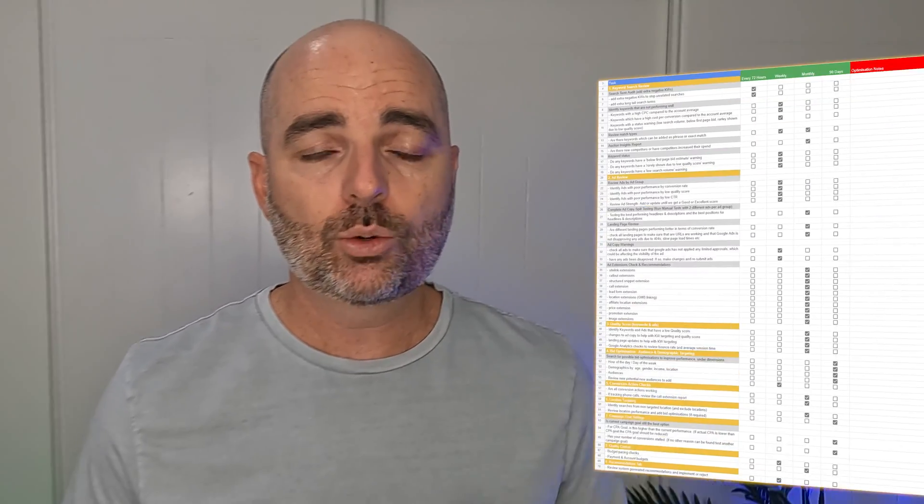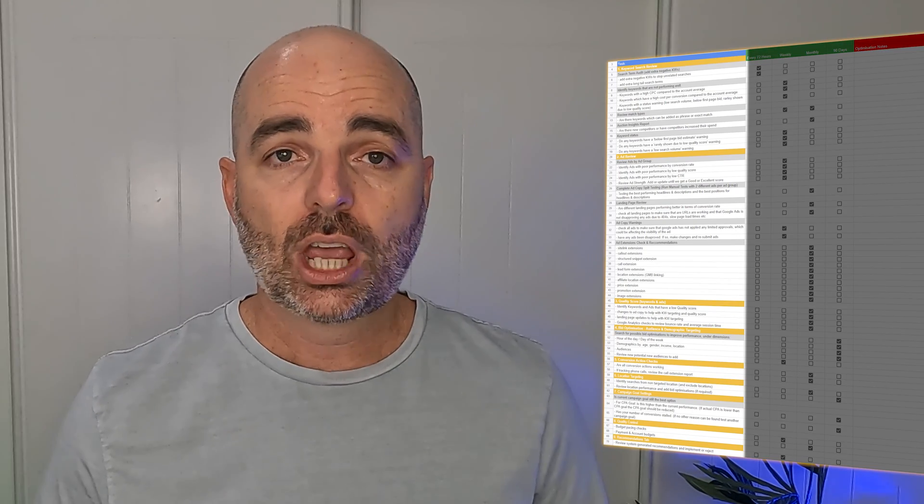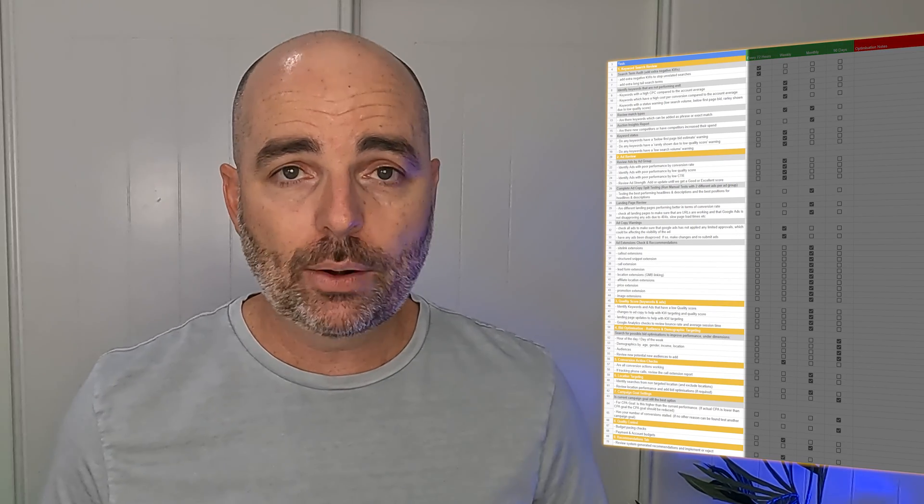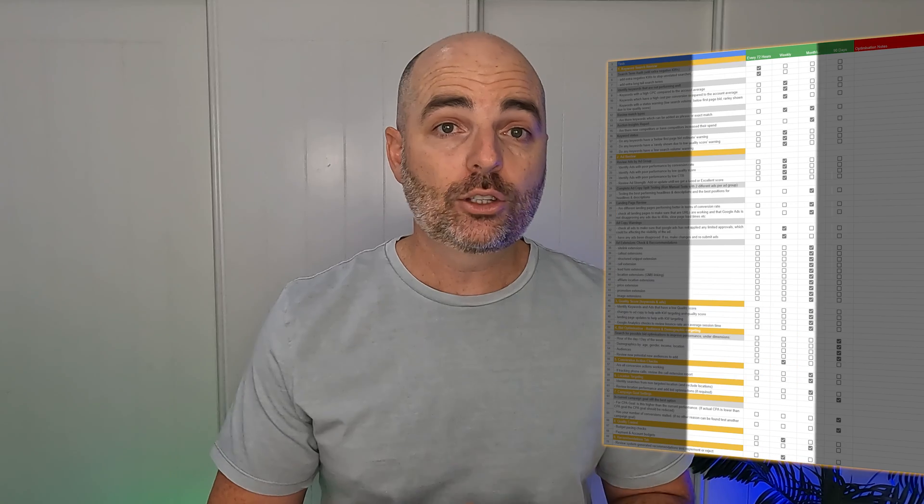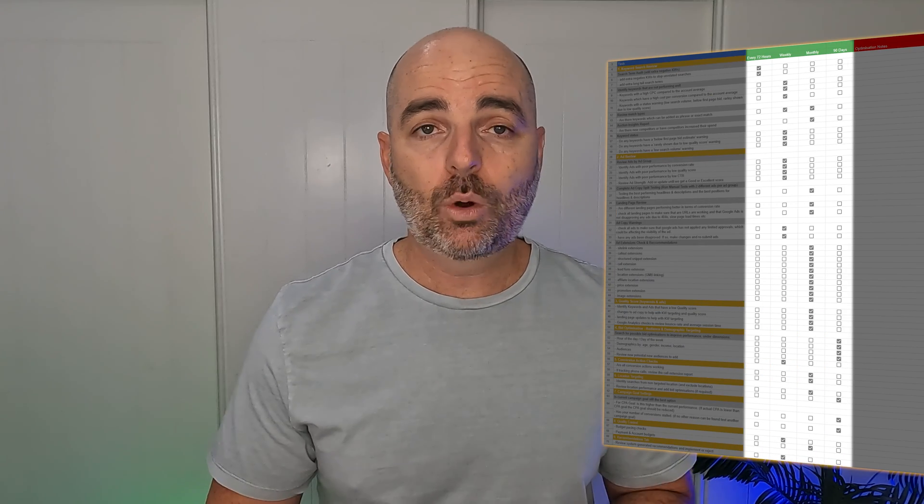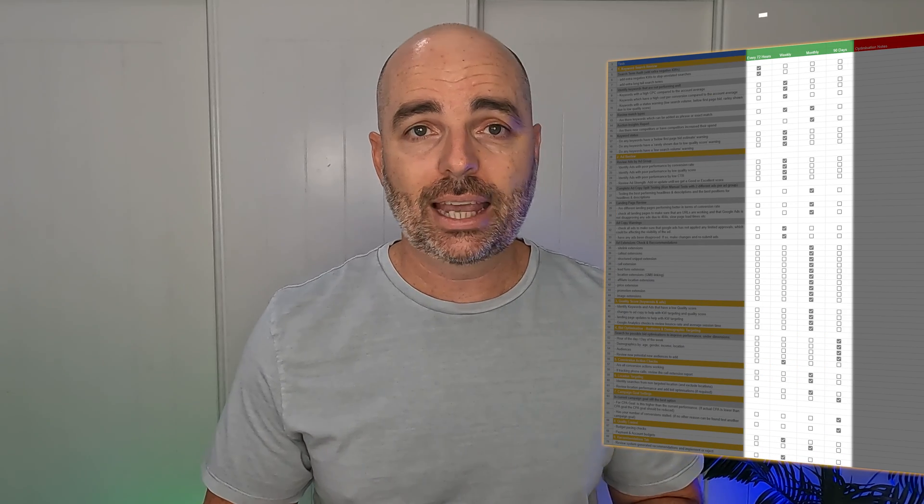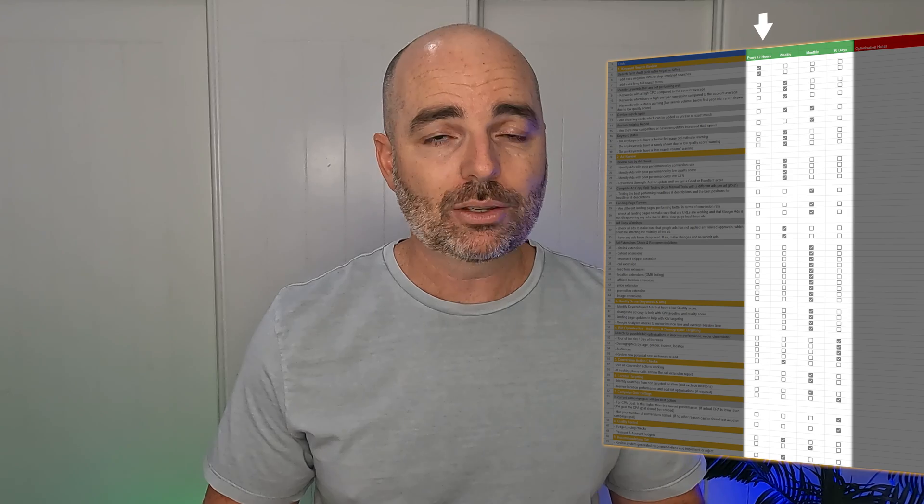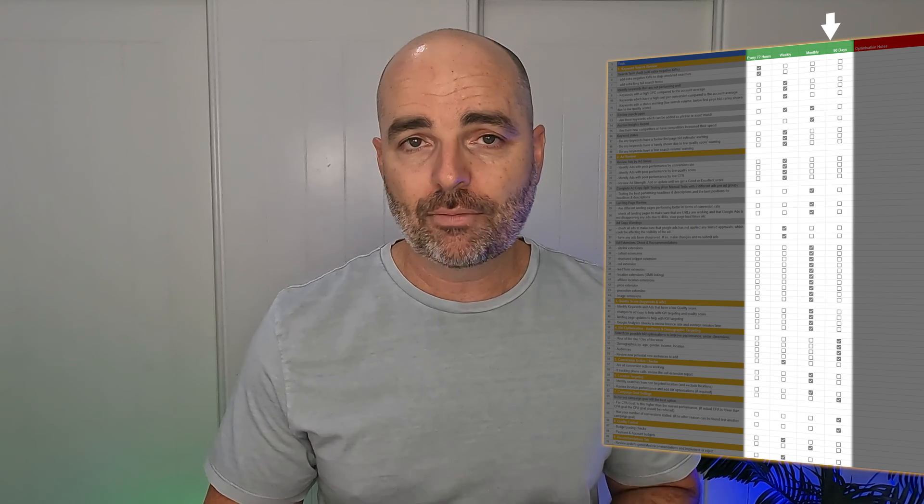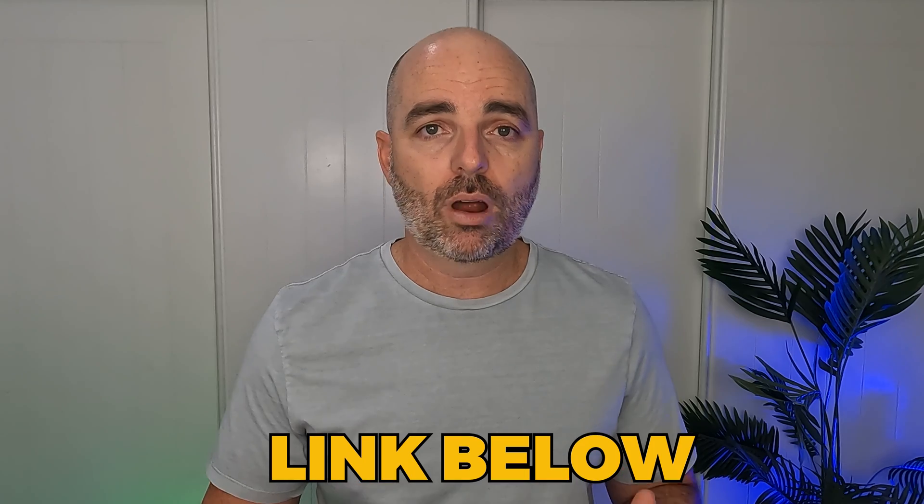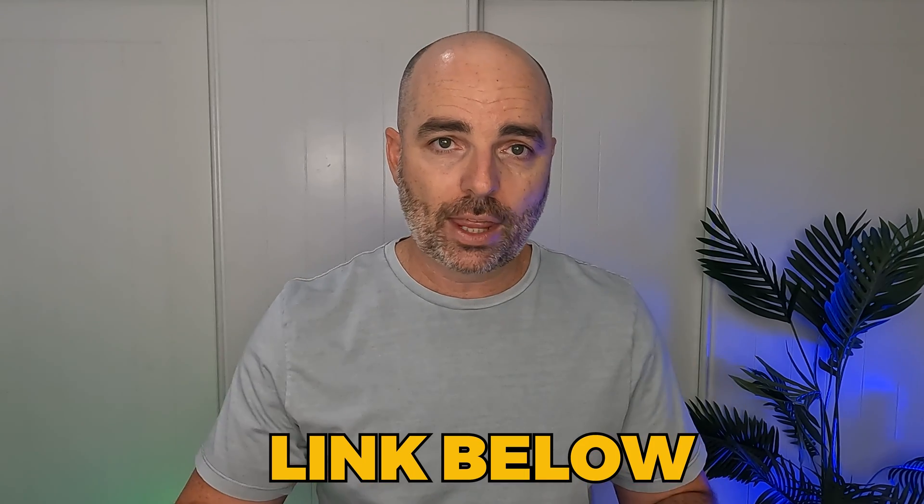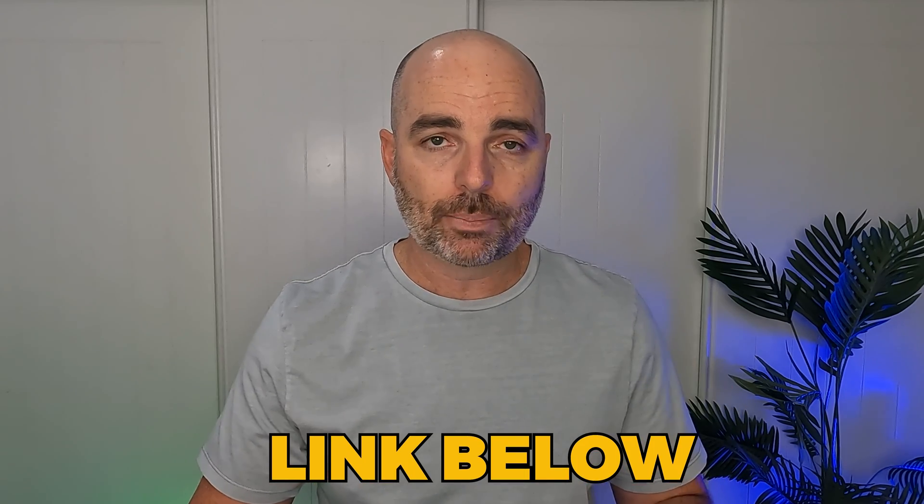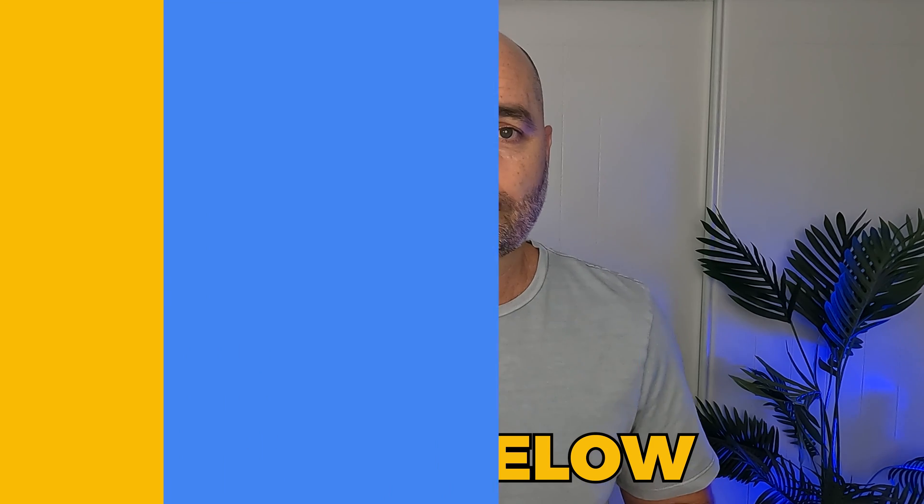This checklist will take you through all of the optimization actions that you need to carry out and lets you know how often you need to carry those out. You'll know exactly what you need to optimize in your Google Ads account every 72 hours, every week, every month, and every 90 days. If you would like to get your free copy right now, follow that link in the description. Let's get into that screen share.